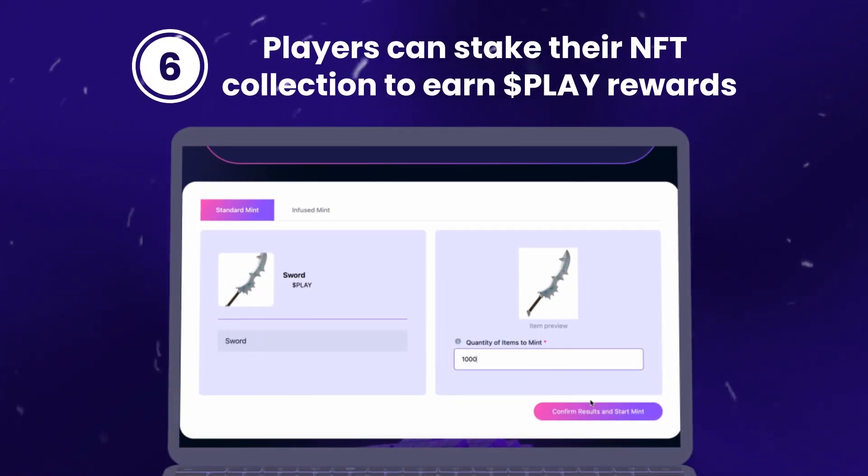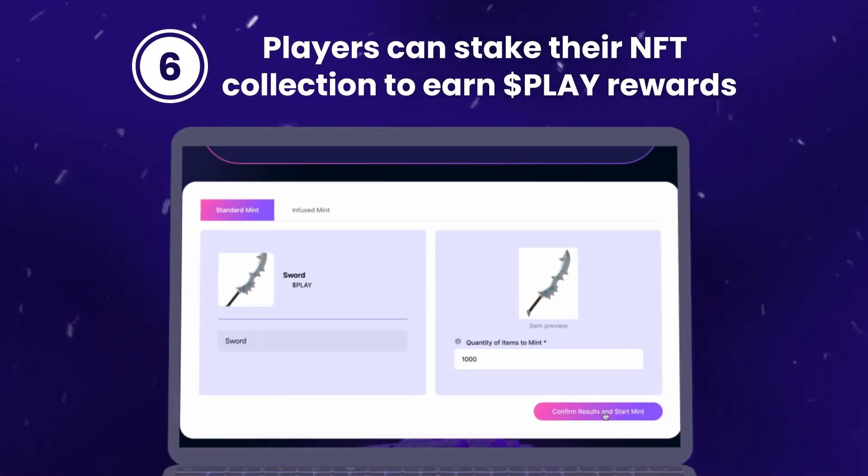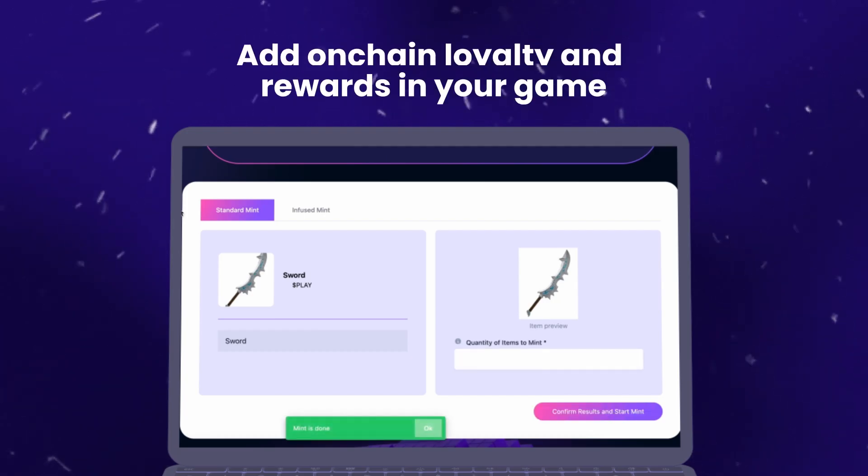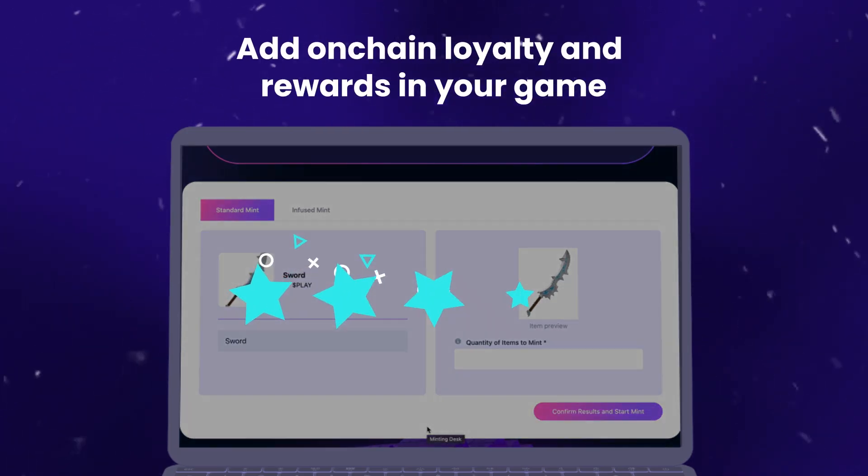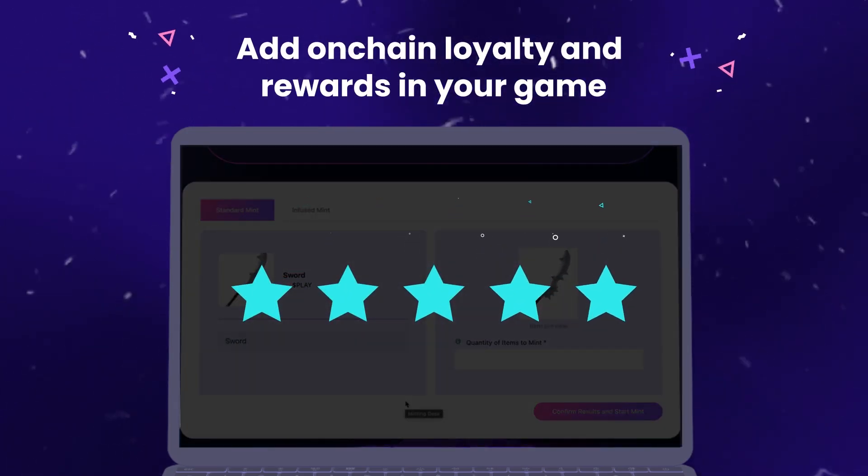Players can stake their NFT collection to earn Play rewards. Add on-chain loyalty and rewards in your game.